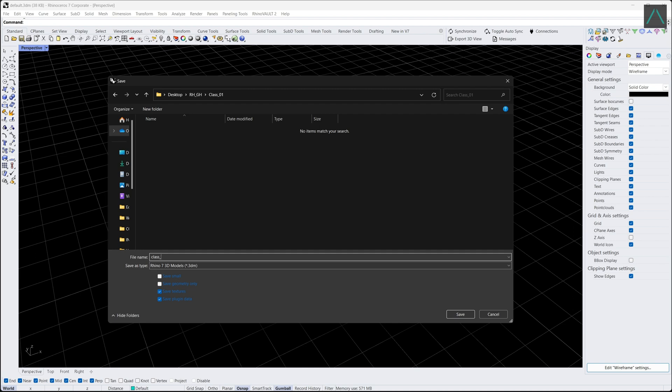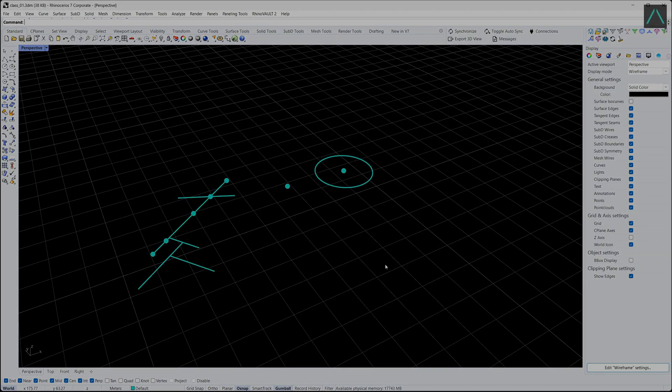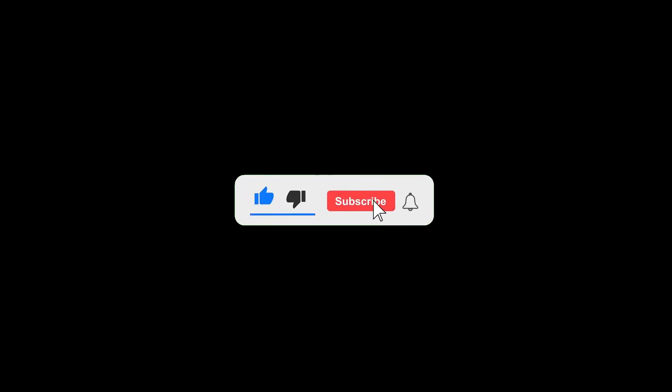Thank you for watching. If you like this video, next week we are going to talk about the most used command in Rhino, so hit the subscribe button, hit the notification button and I will see you next week.